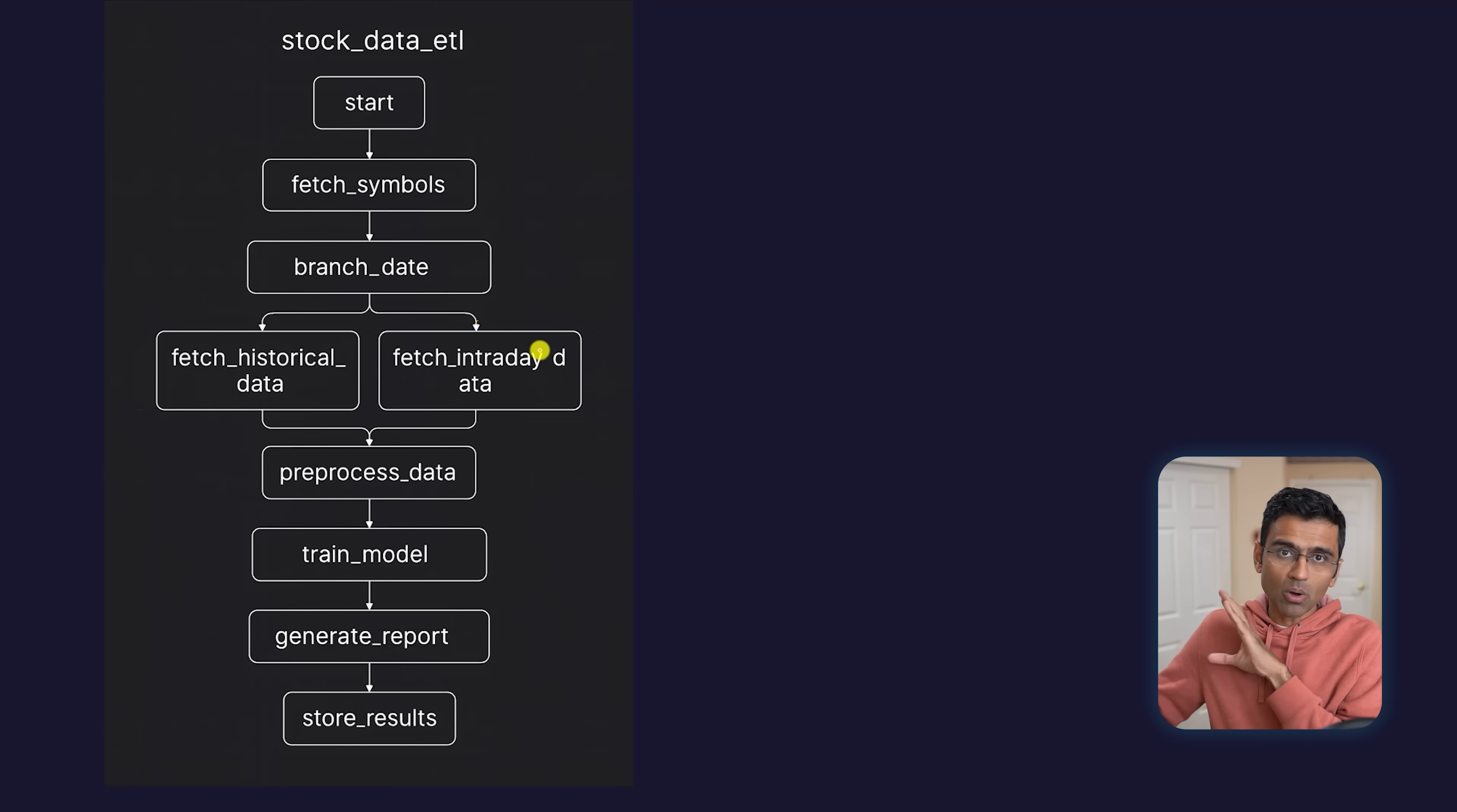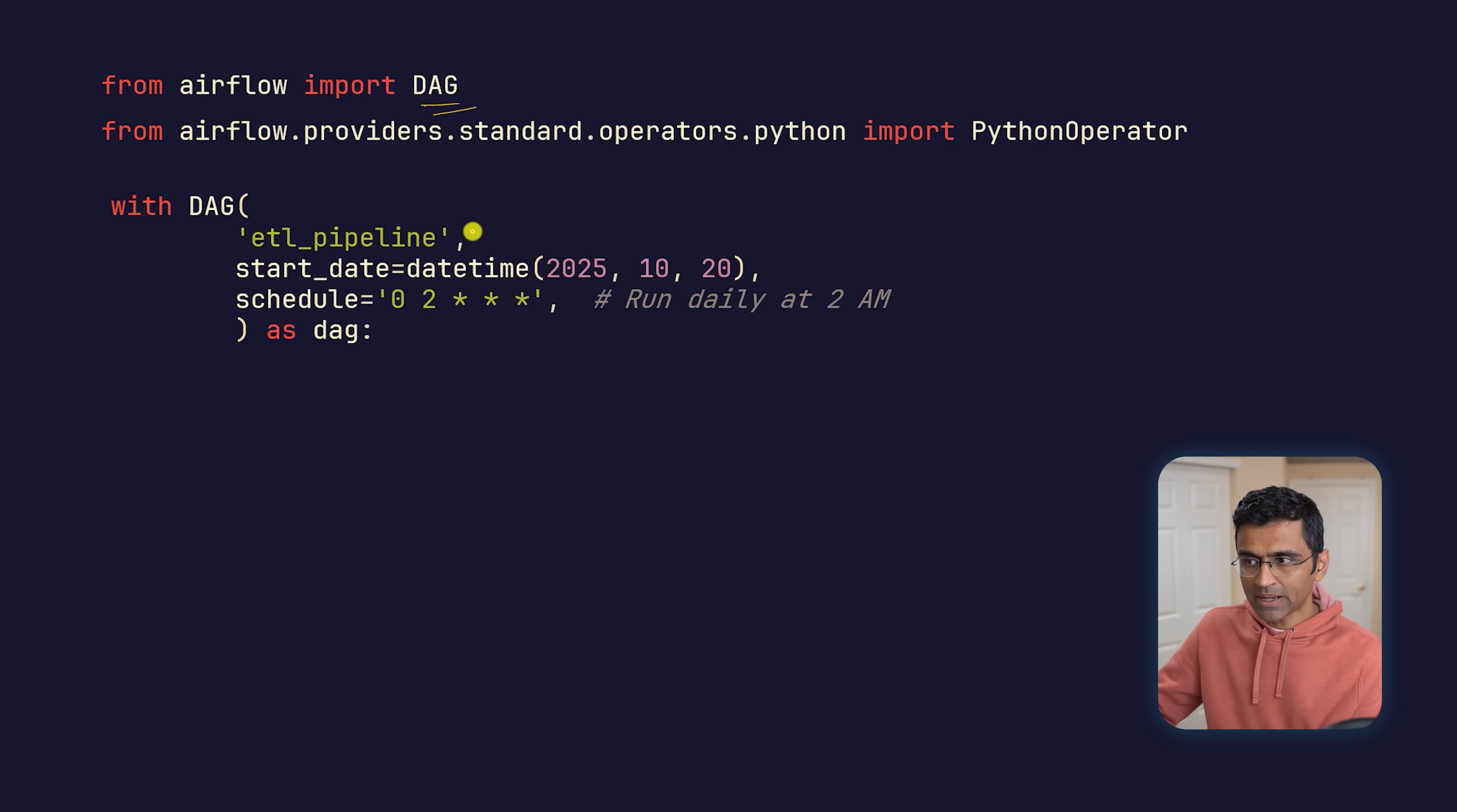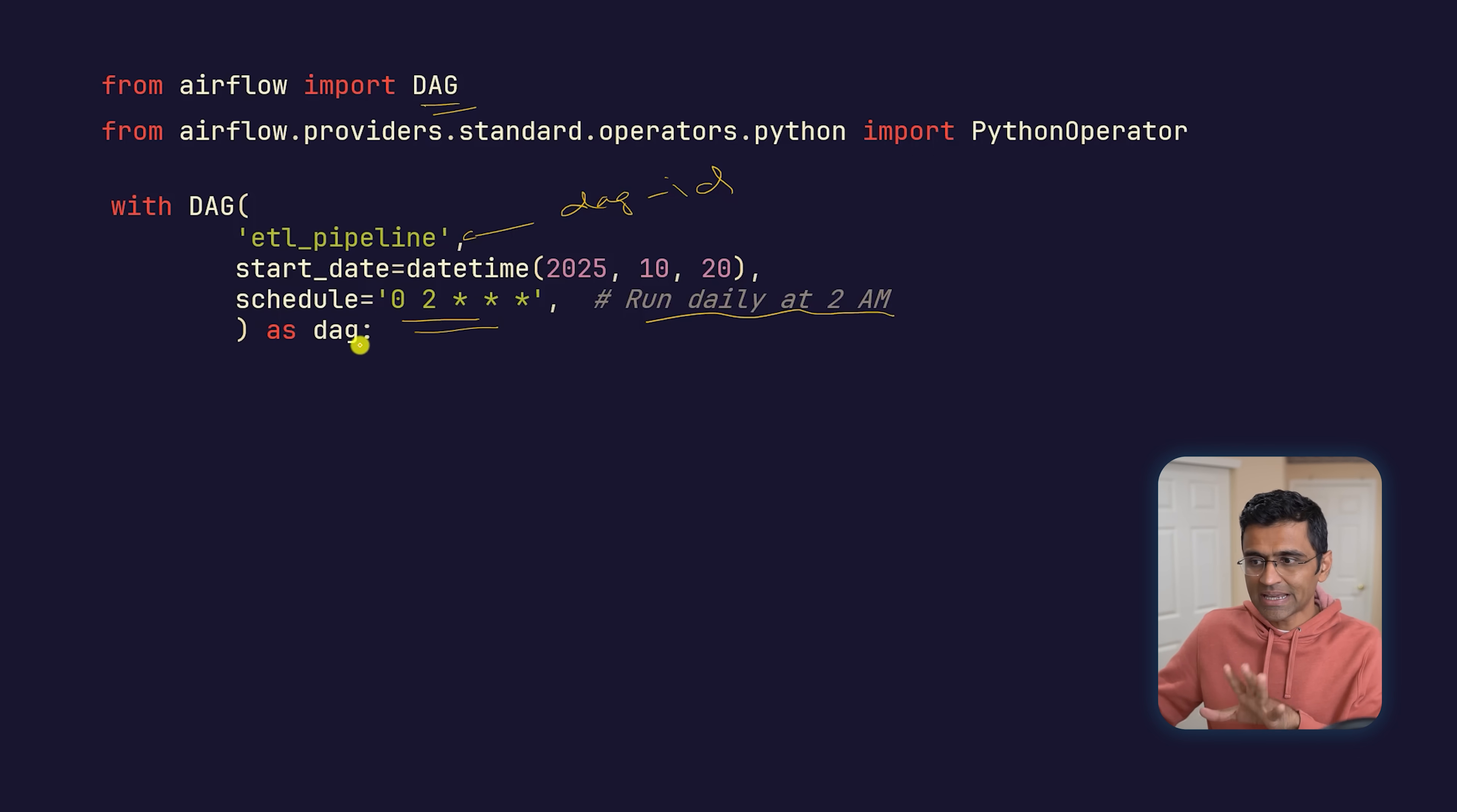So Airflow tries to solve all these problems. In Airflow, you import DAG—you say 'from Airflow import DAG.' Then with DAG, you give a name to your pipeline, called a DAG ID. Then you have a start date—from this date, the pipeline will run every day at 2 AM. This is a cron syntax. The schedule is set.